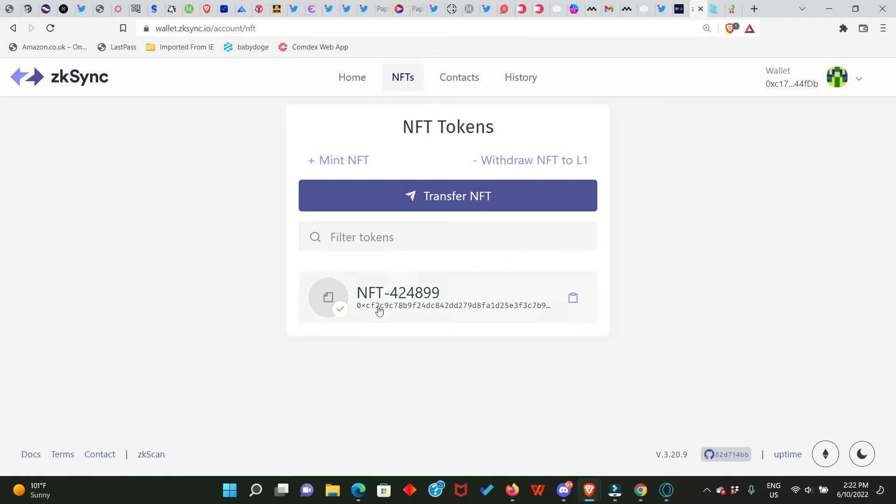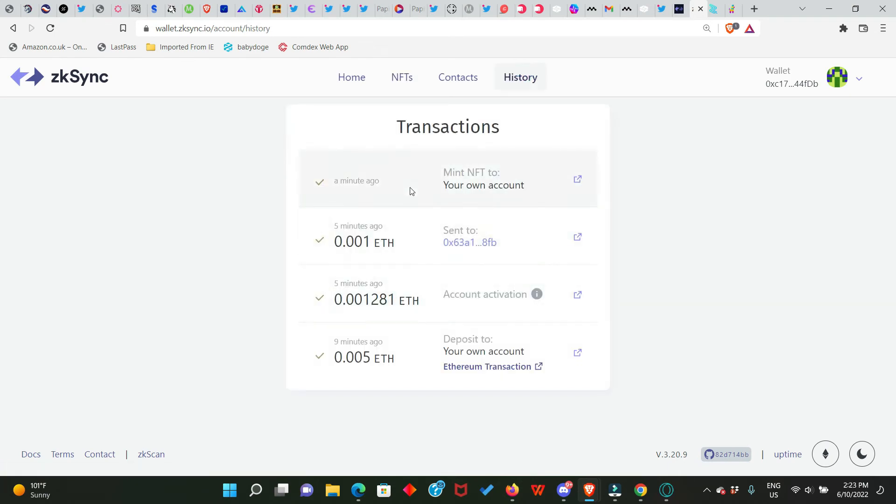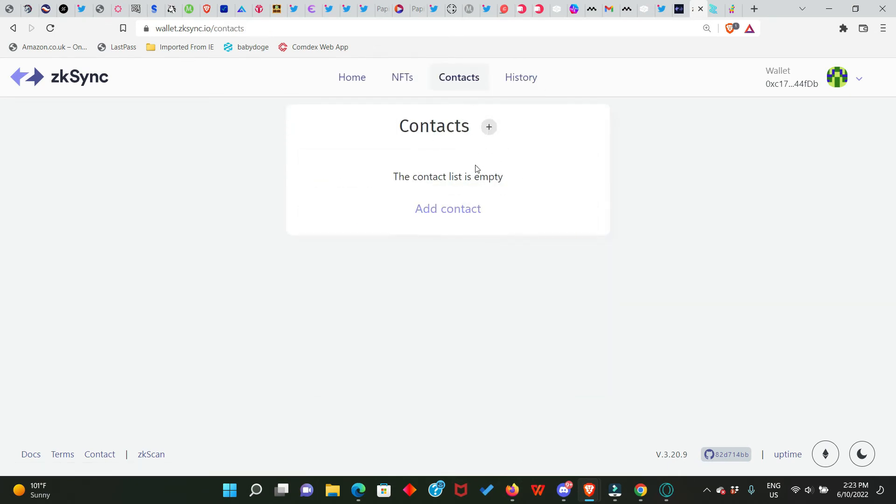So this means that our account is officially activated in the zkSync network. Now let's check our history. This is all the transactions we just performed. Now the next and final thing we need to do is to go to ZigZag Exchange and perform some transactions also.